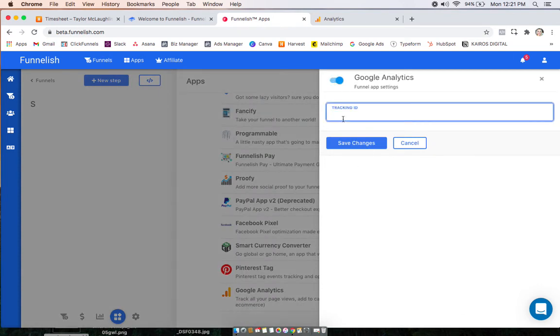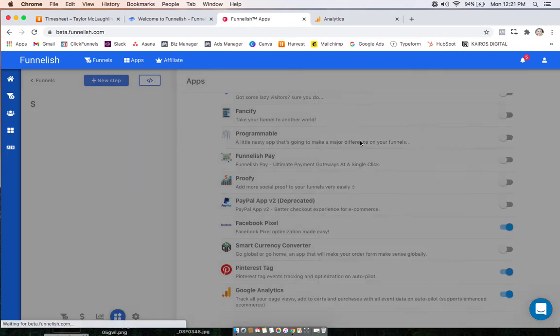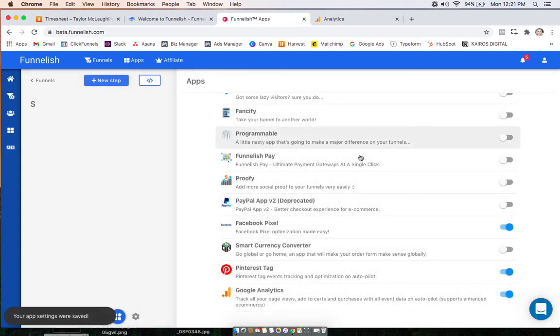Here you can either paste that again, leave it blank, or paste a different ID if you're using a different Google Analytics account. We don't need that there because I want to use the default one. Click Save, and that's it.